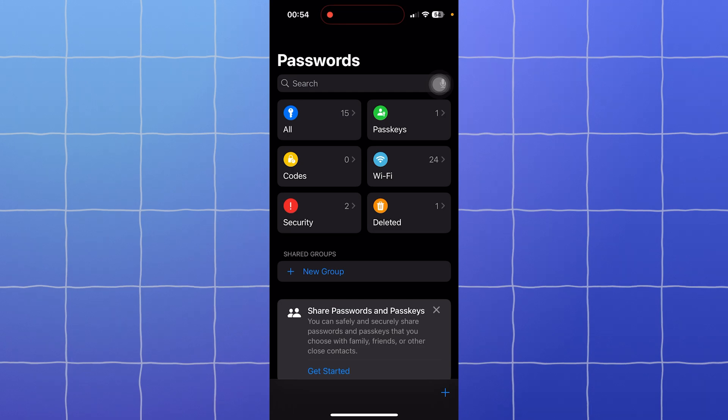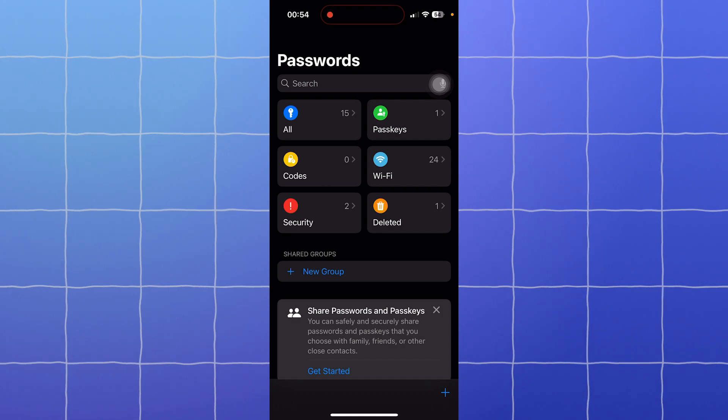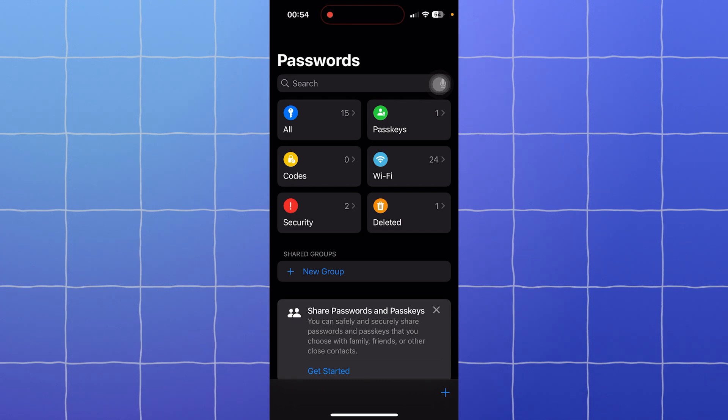In today's video, we are comparing Apple Passwords and Bitwarden, two great password managers. If you're wondering which one's right for you, we'll break it down by security, features, compatibility, and more. Now let's get started.